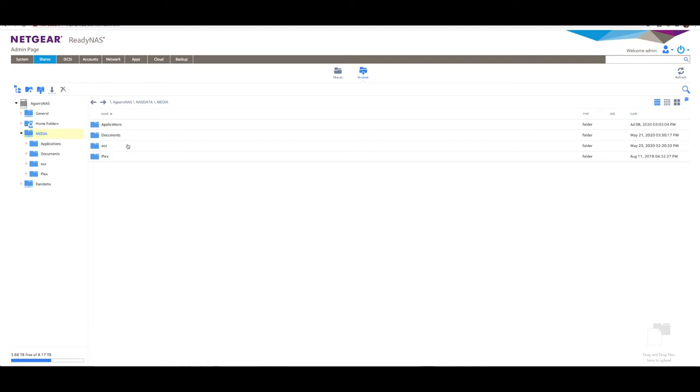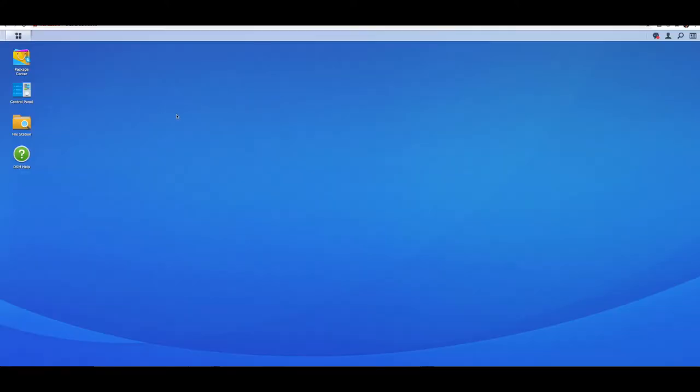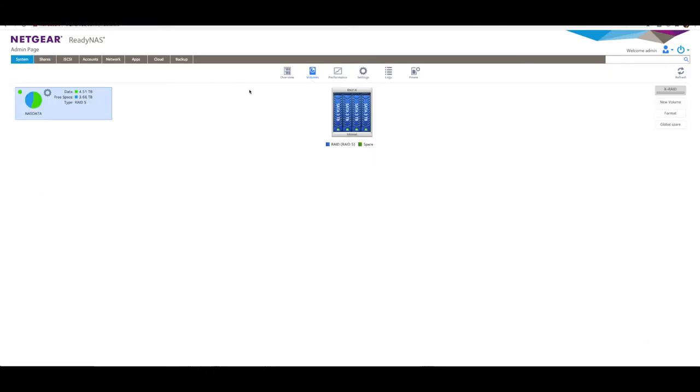These are the folders that are going to be migrated over. The root share Media will be migrated with the contents of those four folders within it. We want to do an exact copy of everything from one to another. The great thing is you don't have to migrate everything - you can only migrate selected folders if you choose. You have full flexibility as to exactly what you want to migrate.